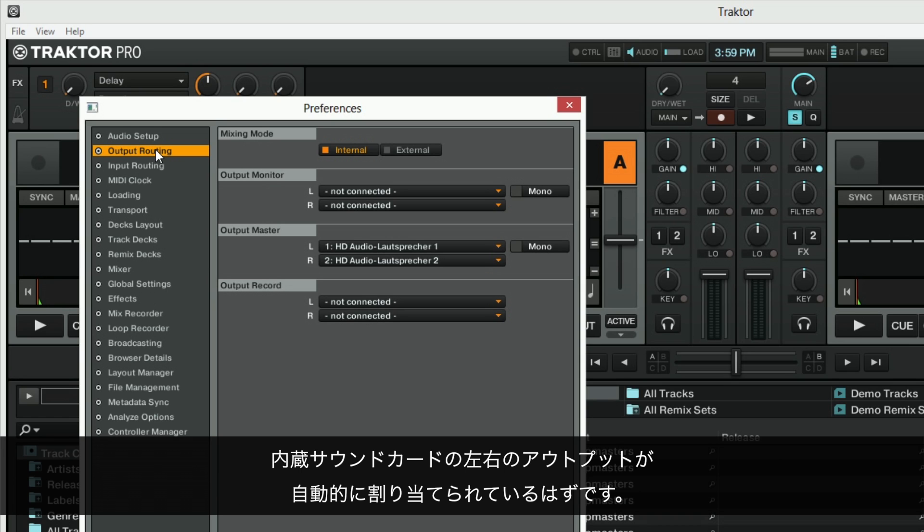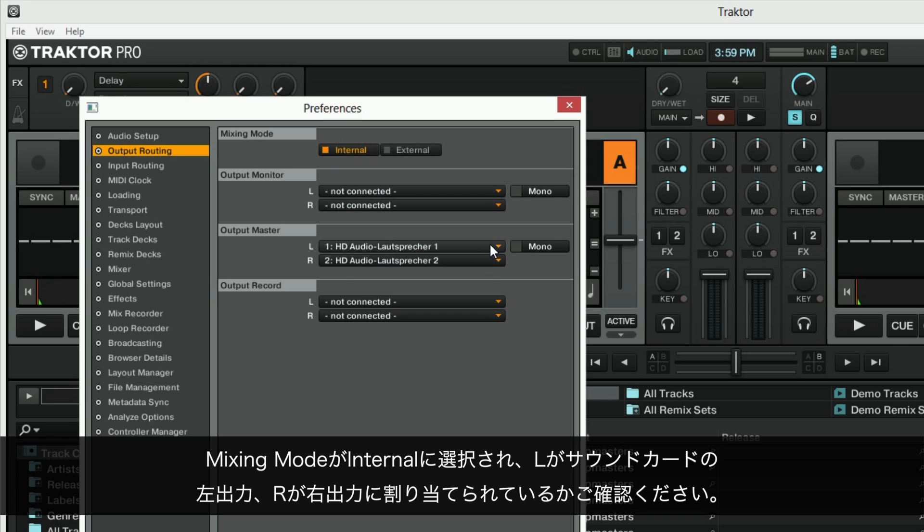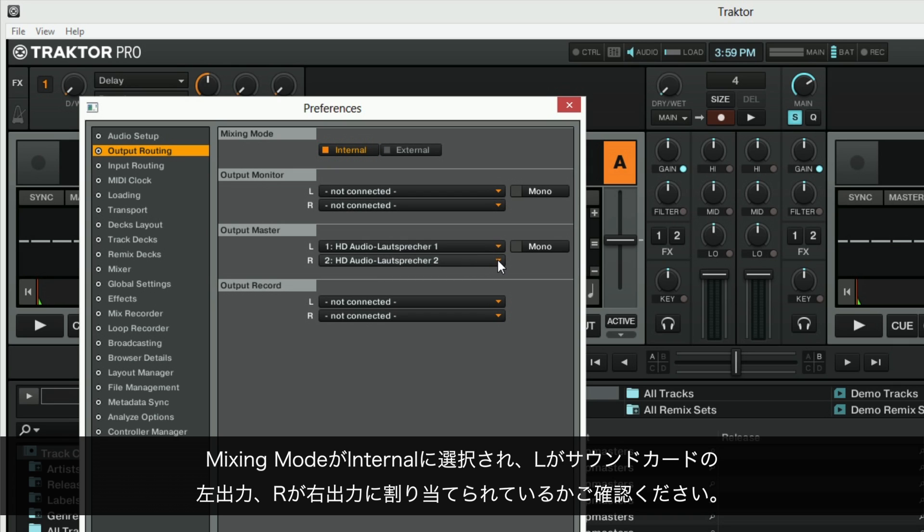This should be automatically set to your internal sound card's left and right outputs. In case it's not, make sure you have mixing mode internal selected and under L select the sound card's left output. Under R select the right output.